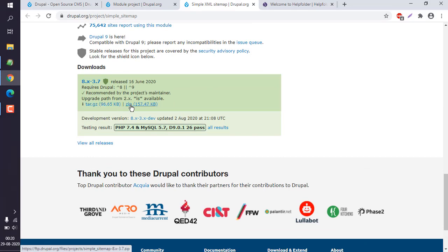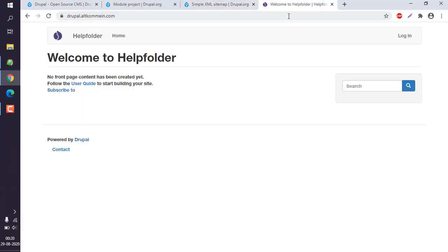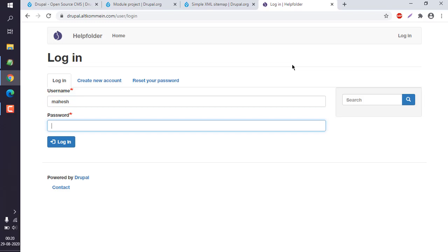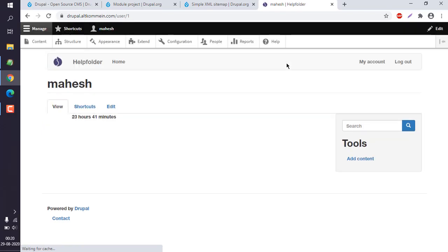Now to install this, what we can do is login to our Drupal. Let me use my username and password.